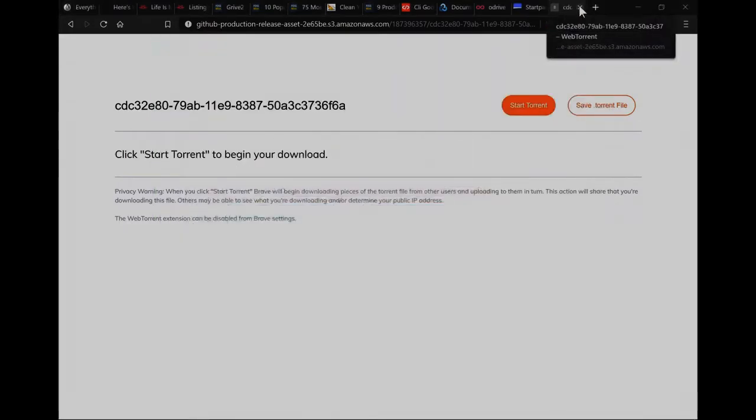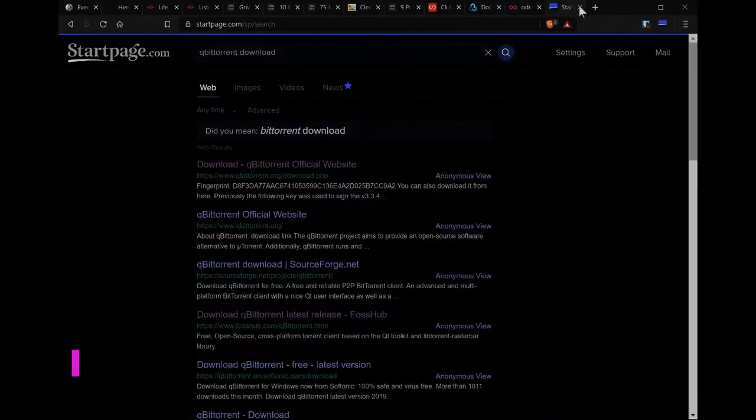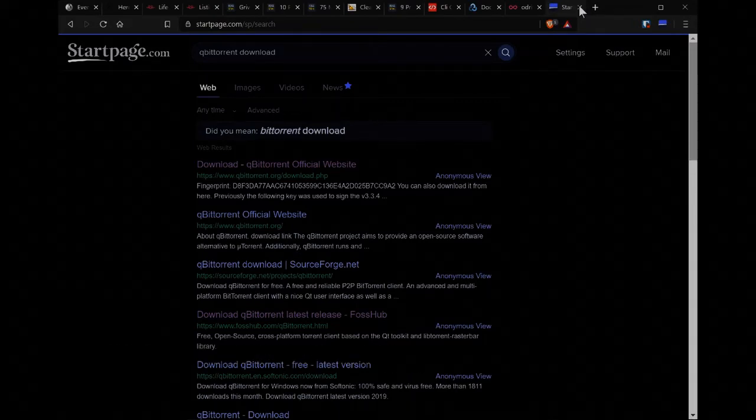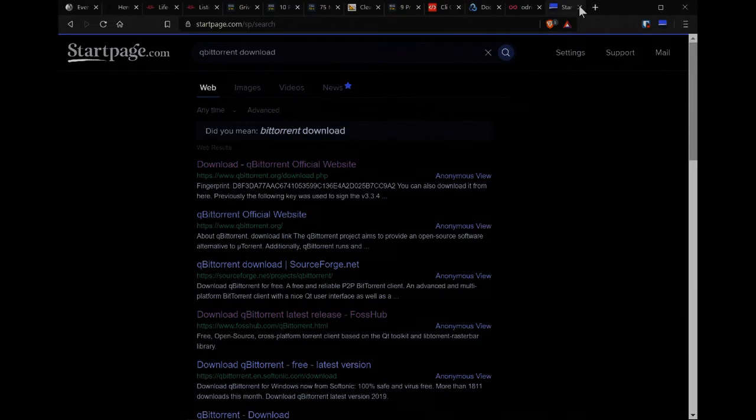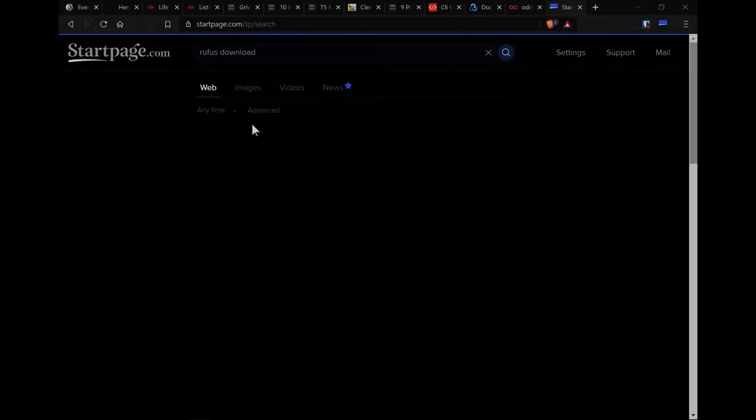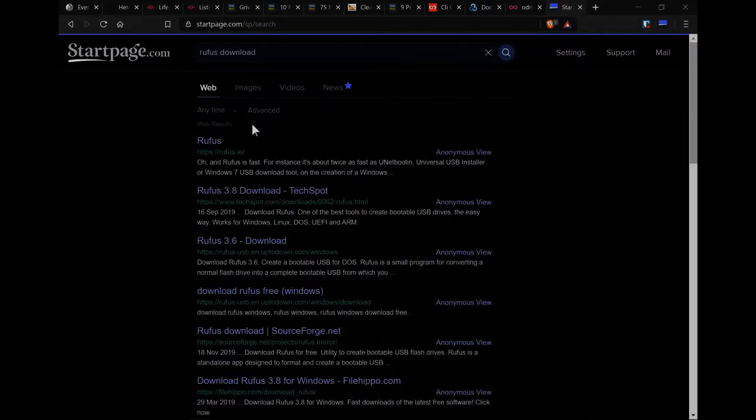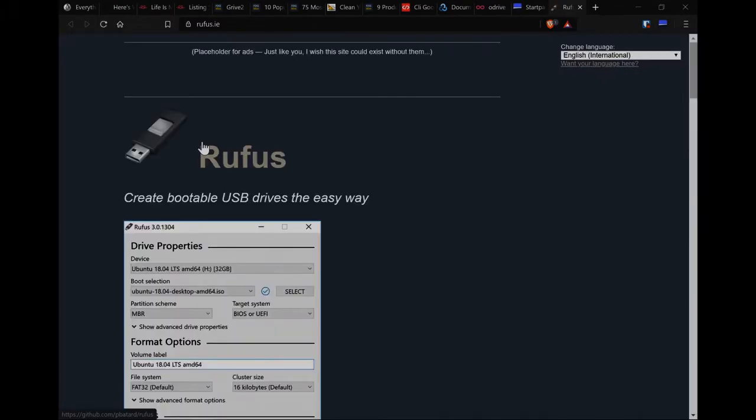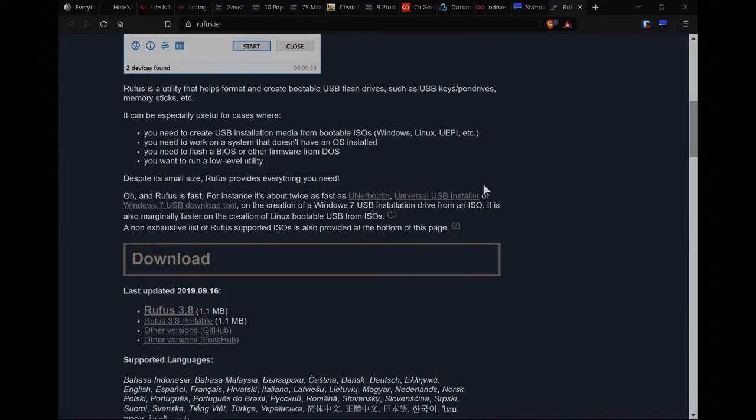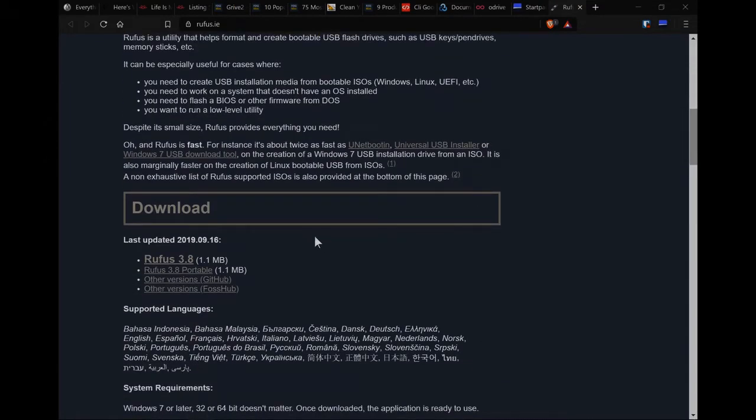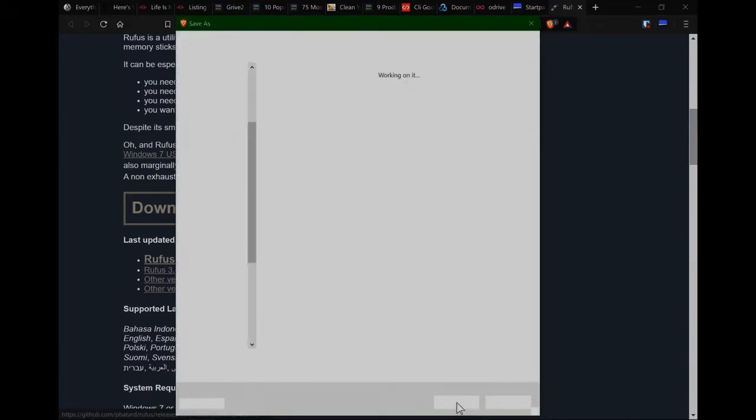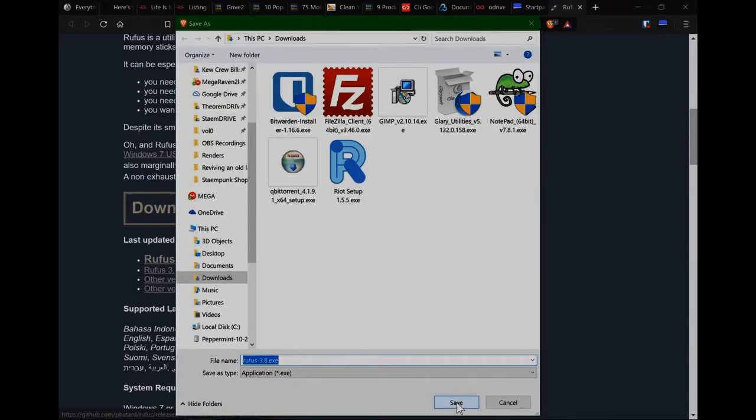And we'll just close that tab. Right, so the next thing to do is to download a little application to put Peppermint onto this USB drive. So what we're going to do now is go to the Rufus website. That's R-U-F-U-S, download. And here we go, I'll just click on the first one. Now there are other programs you can use to do this very same thing. This is the one that I prefer because it's very fast and it's a very small program which is really cool. So click on Rufus 3.8, that's the latest download. There we go. And just check it in your downloads folder.